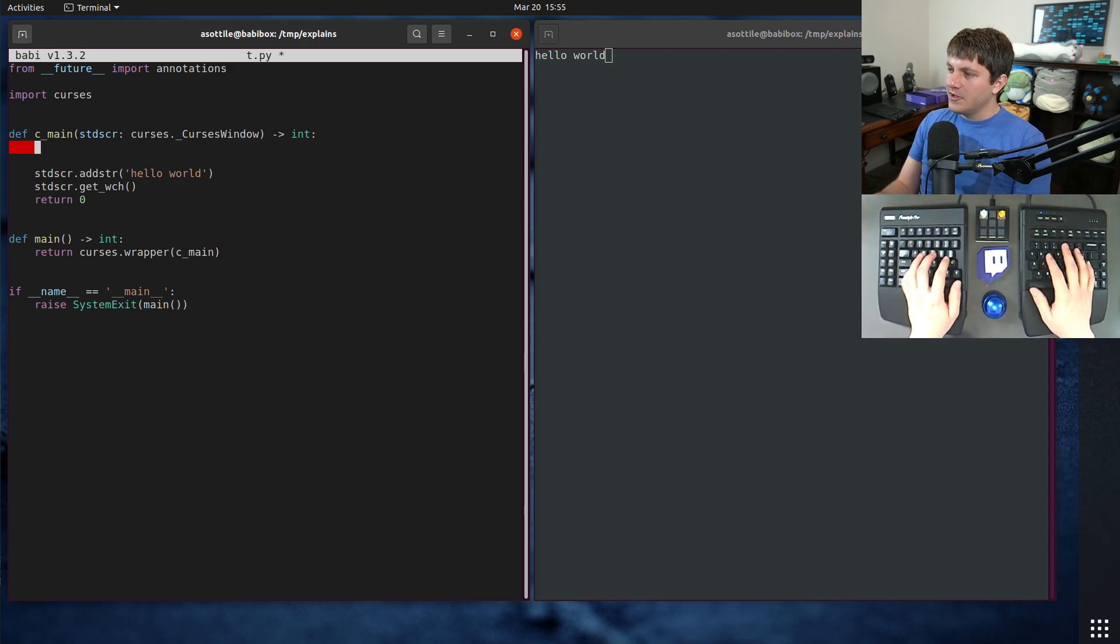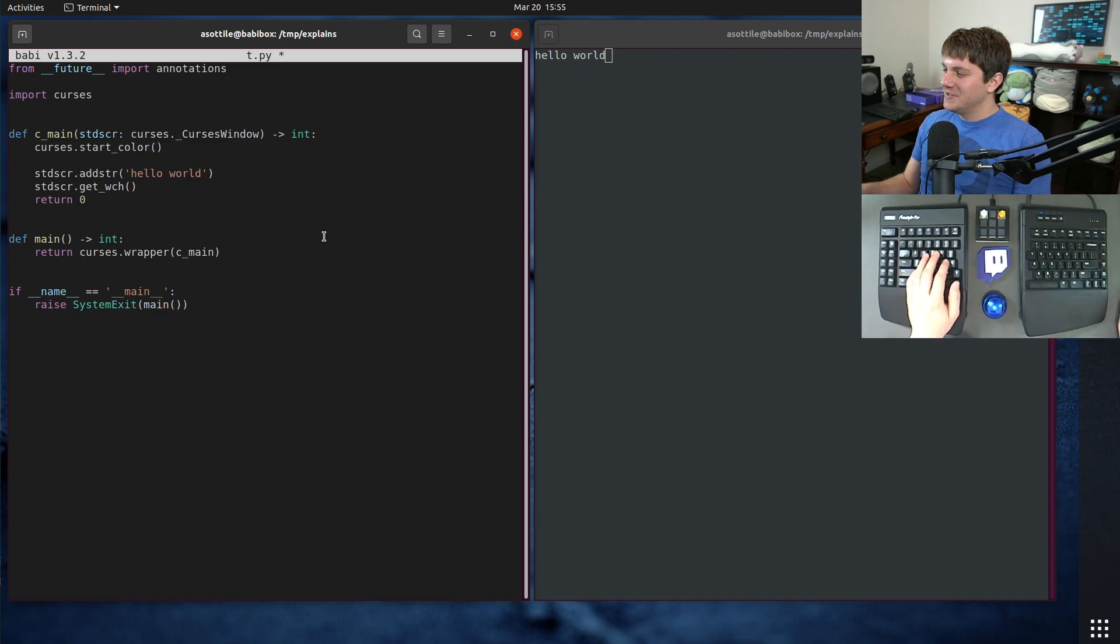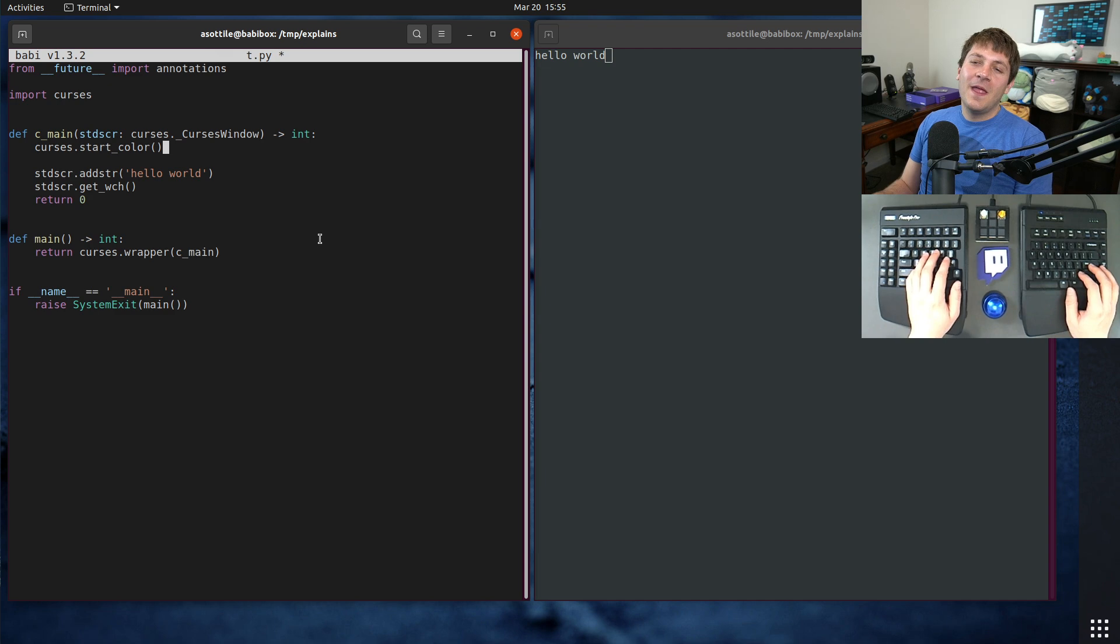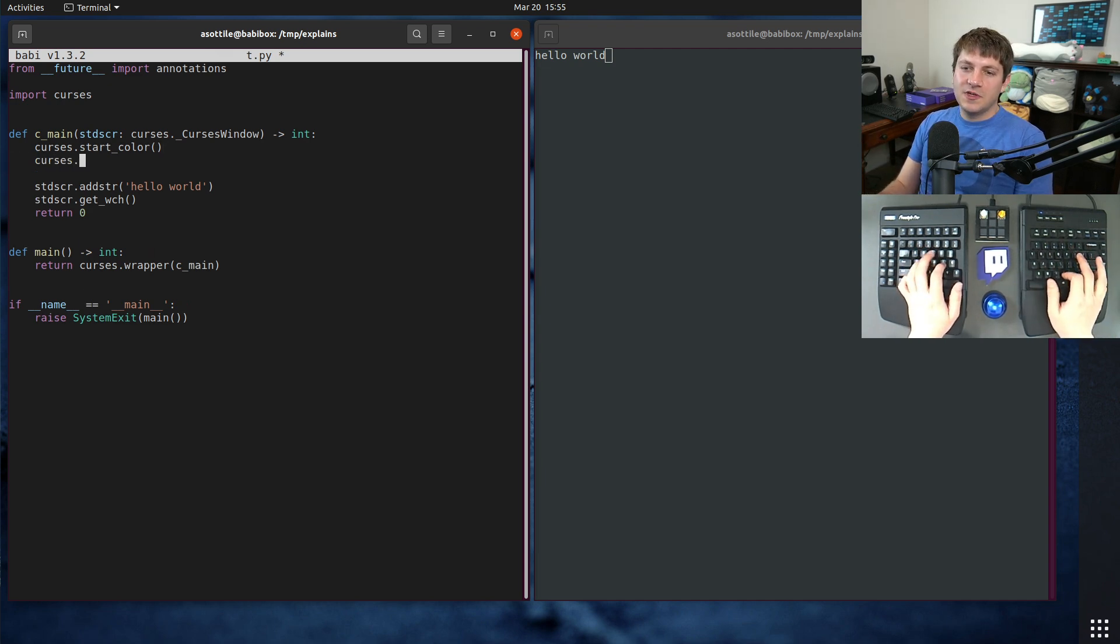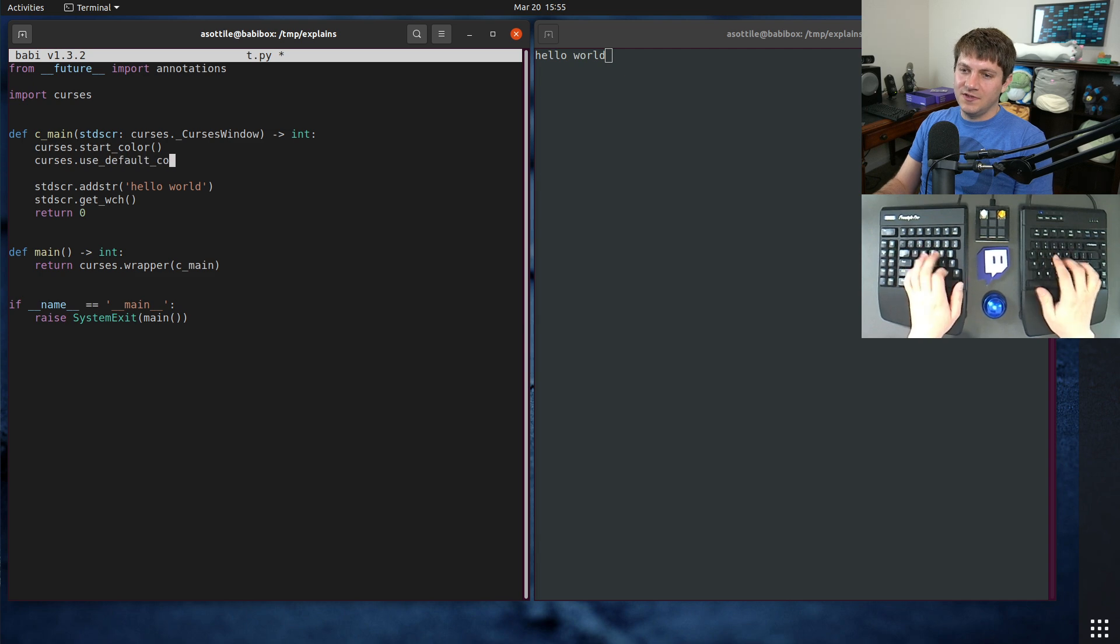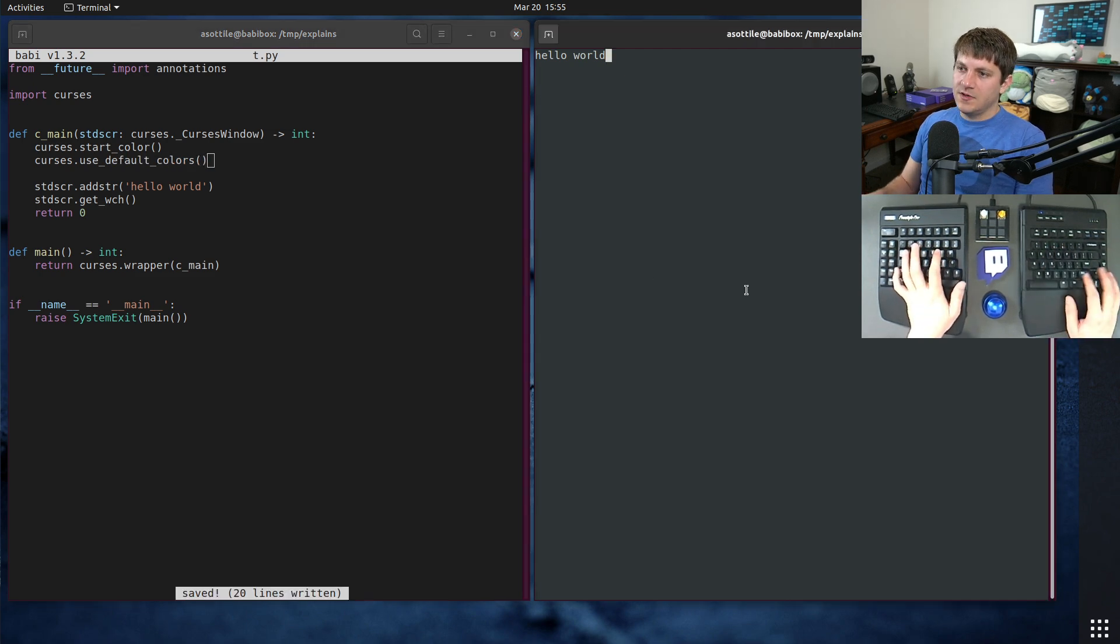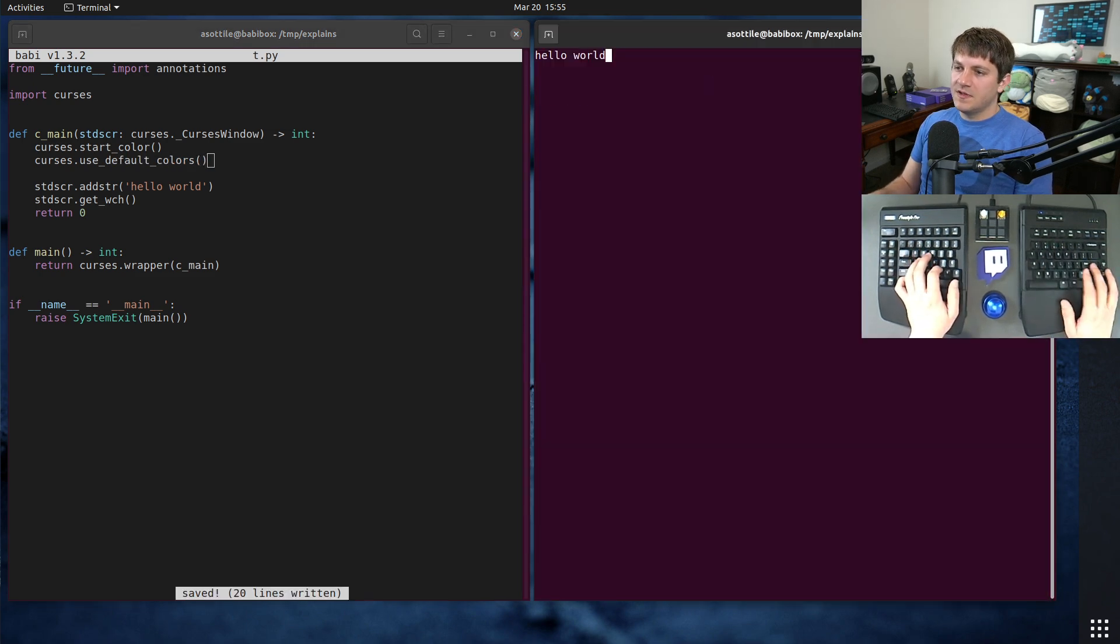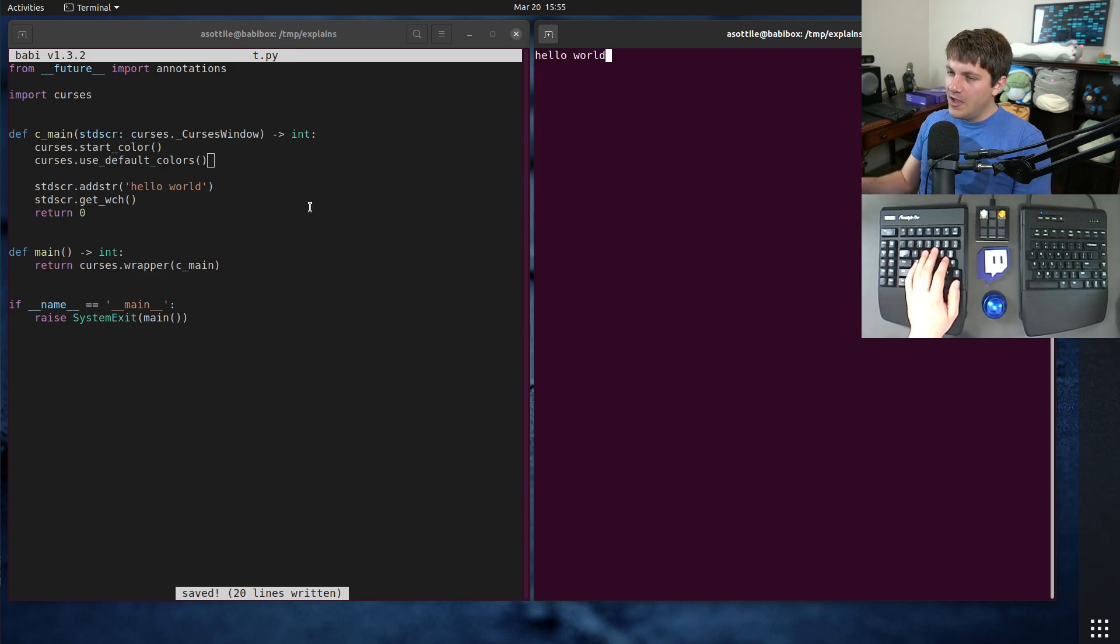Let's first enable color. We'll do that with Curses.StartColor. I have notes because there's a lot of stuff we're going over today. And I did Curses colors in another video, so you can check that out as well. We're also going to use Curses.UseDefaultColors. So now if we run this again, you'll see it looks less colored now, but it is actually using the default colors now.